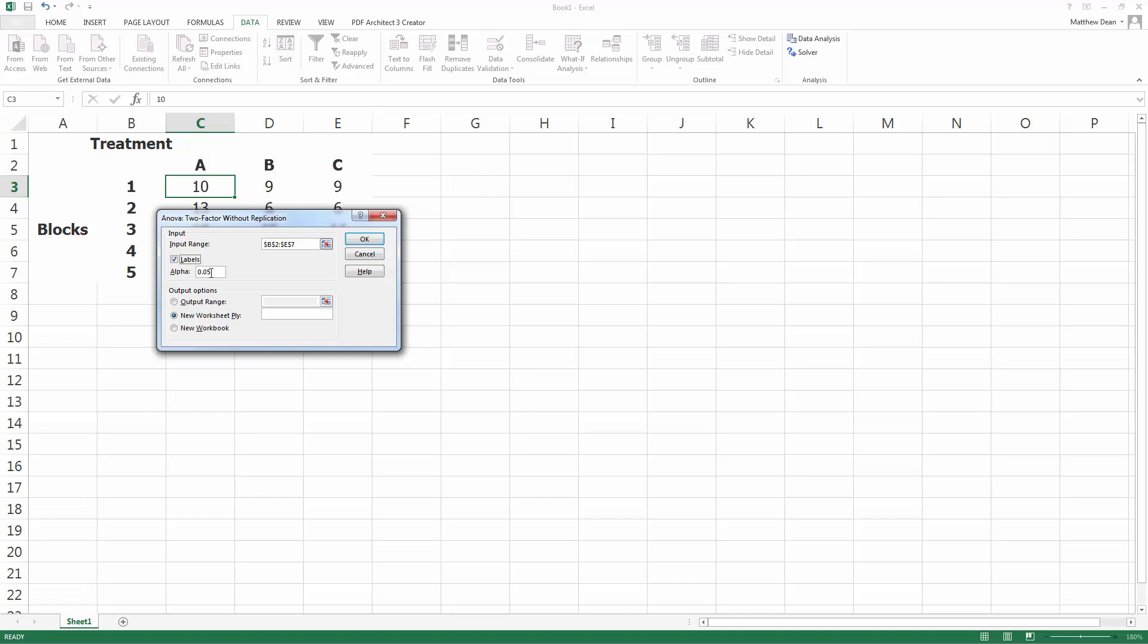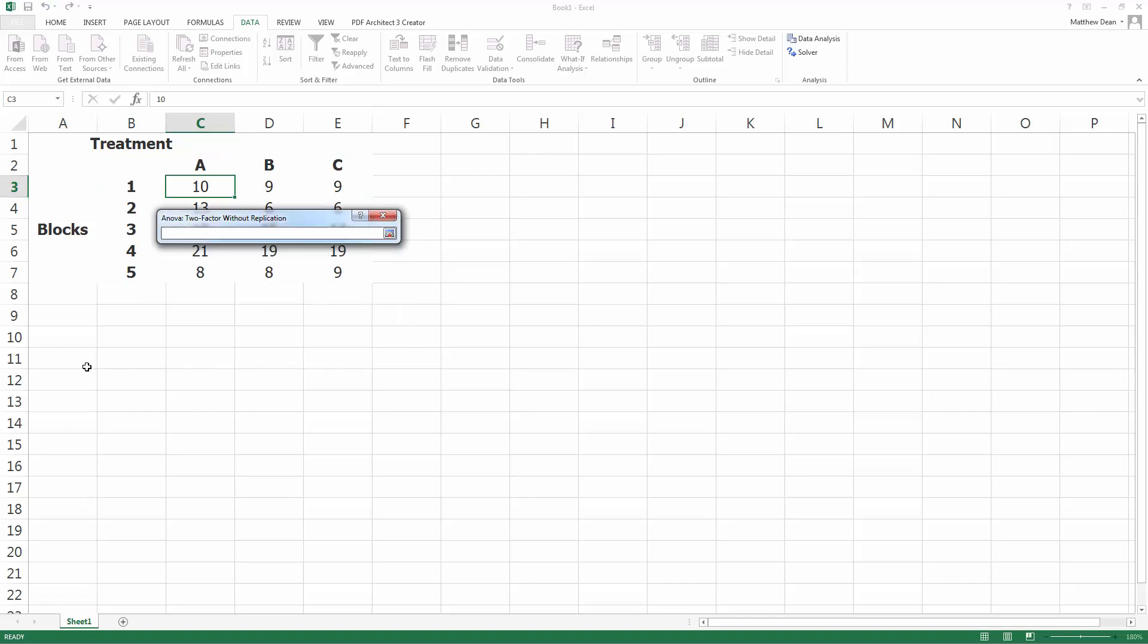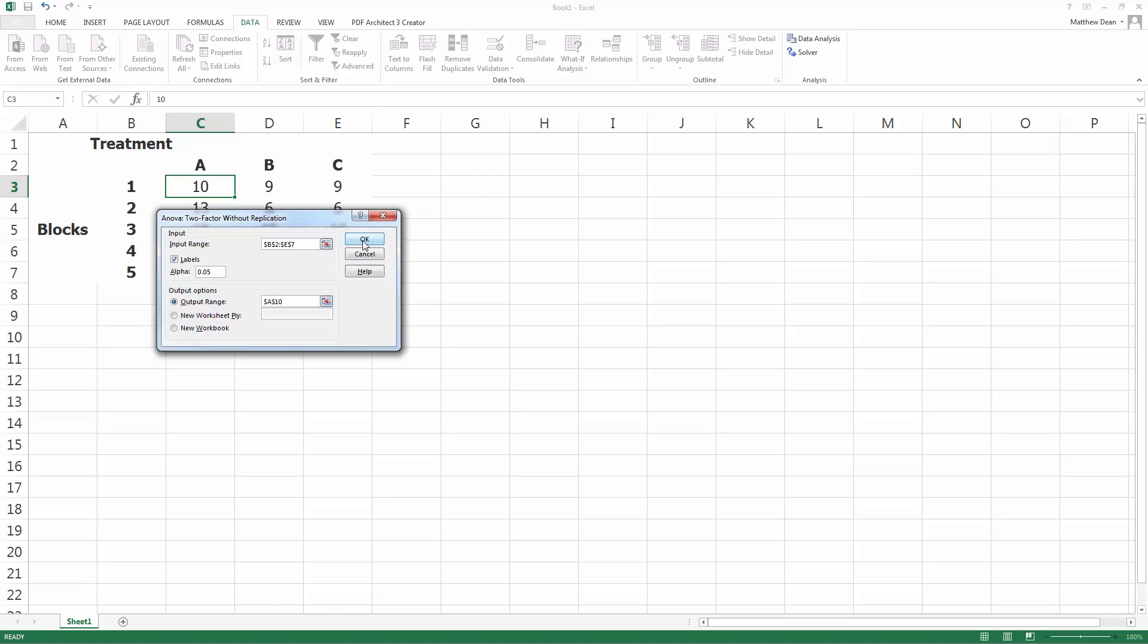I have labels. The alpha level, I'm assuming they used 0.05 in the problem. I didn't see it. And I'm going to stick it in the same worksheet. So I'm going to put it down here in row 10. And click OK.